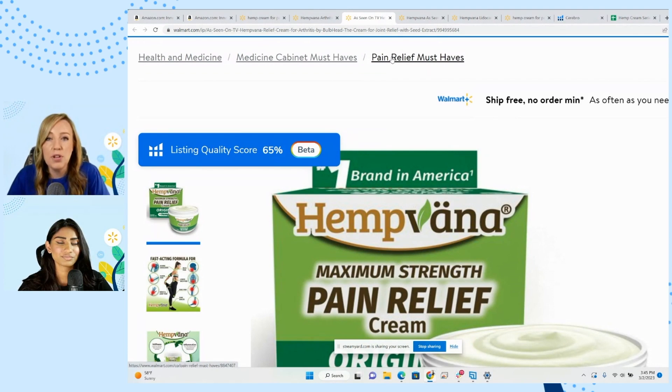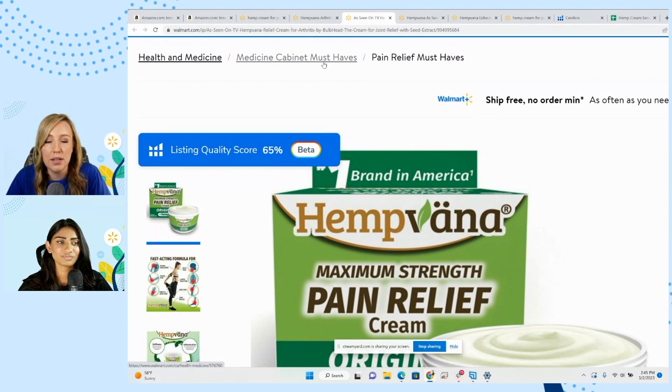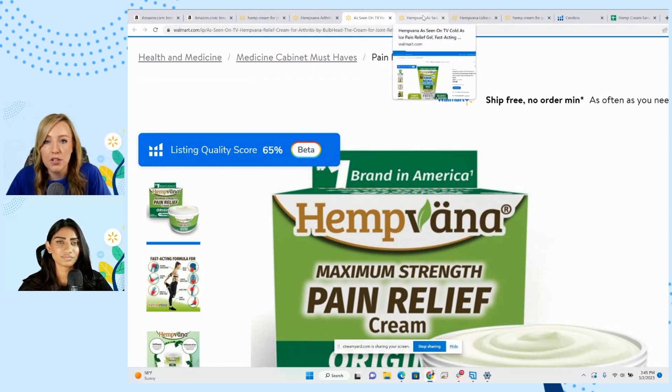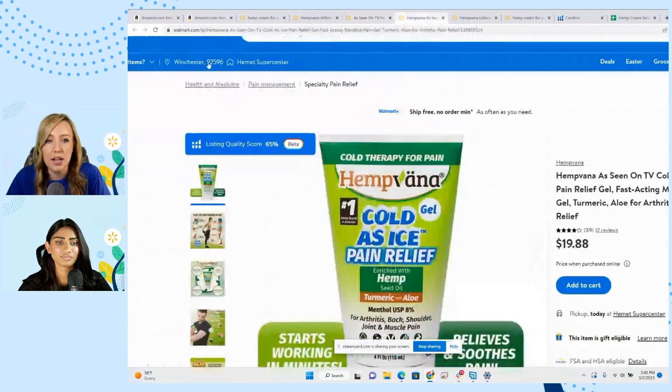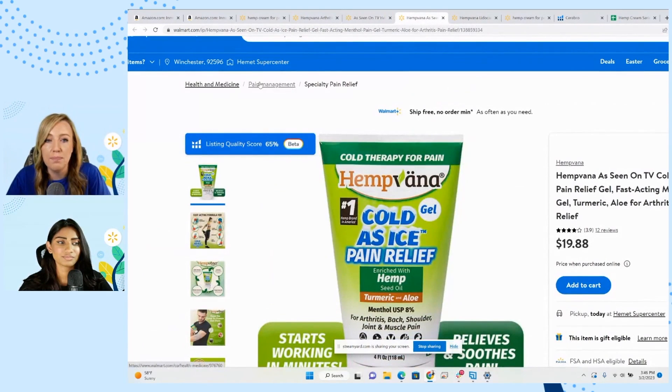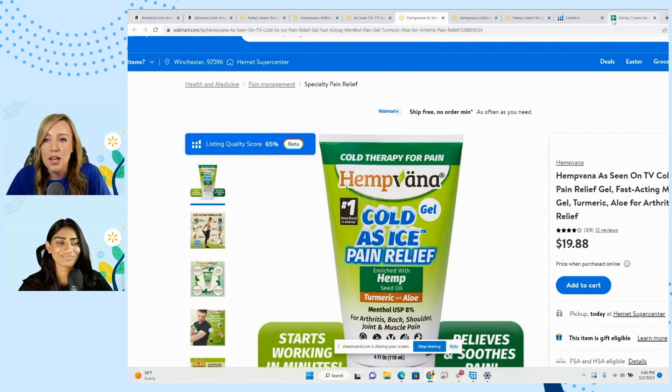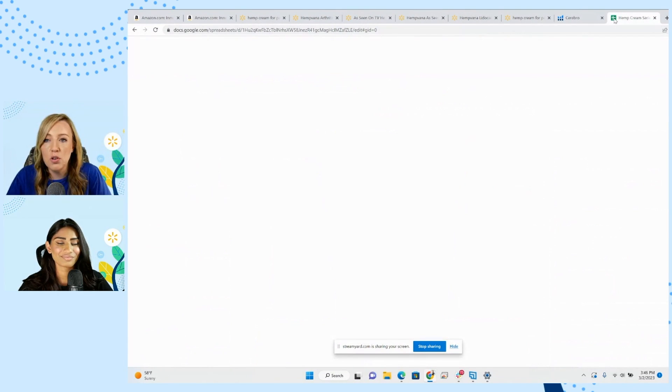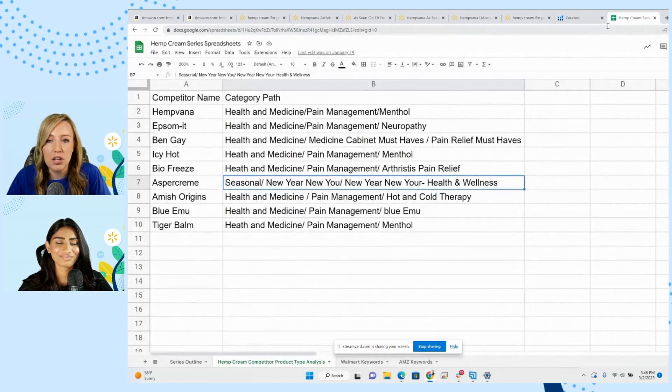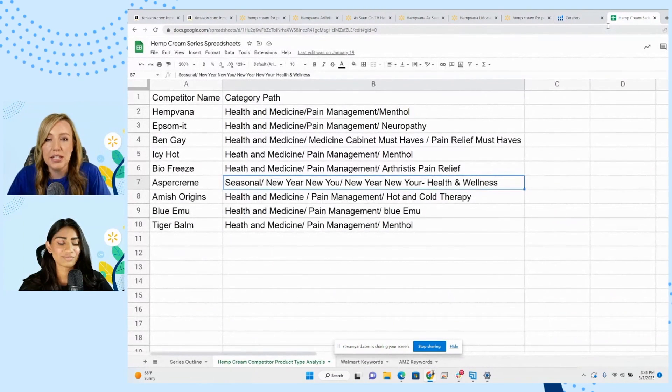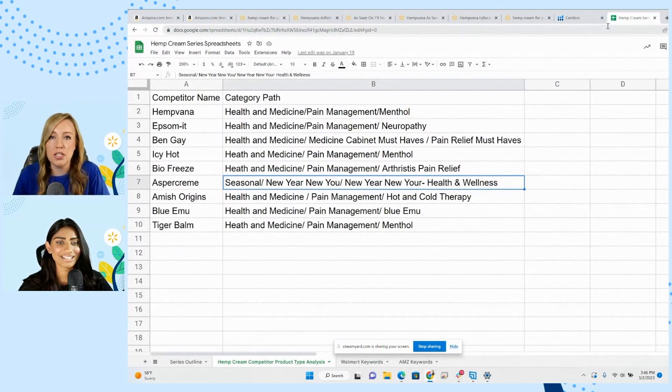But I always just like to take a look at what kind of paths these other competitors are on. We've got pain management is a big one. So I think we have a good idea of what we want to choose, but Shivali, can you go ahead and share a little bit more about what we did to look at this a little deeper?